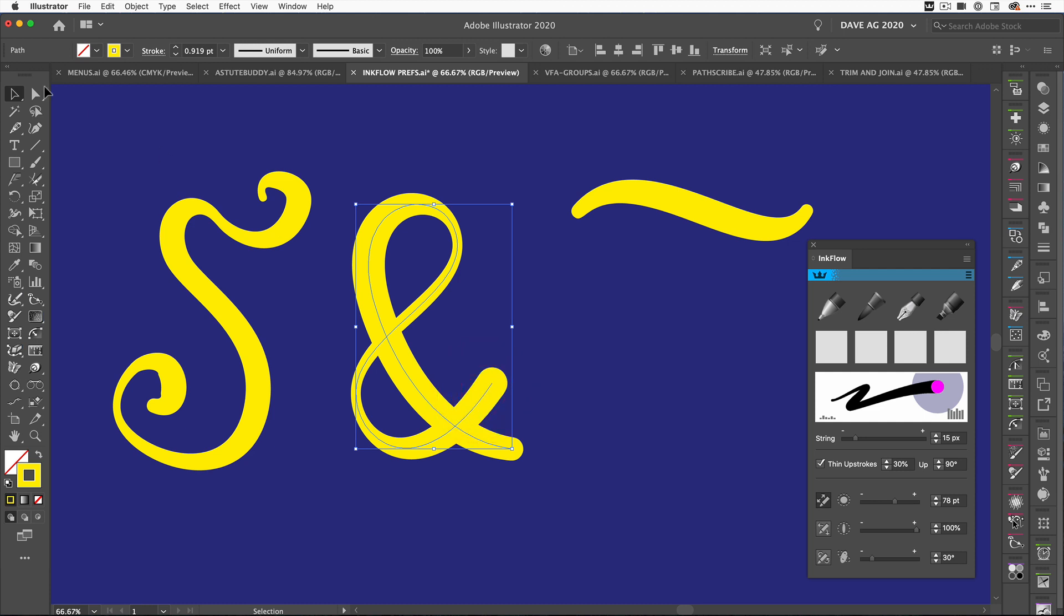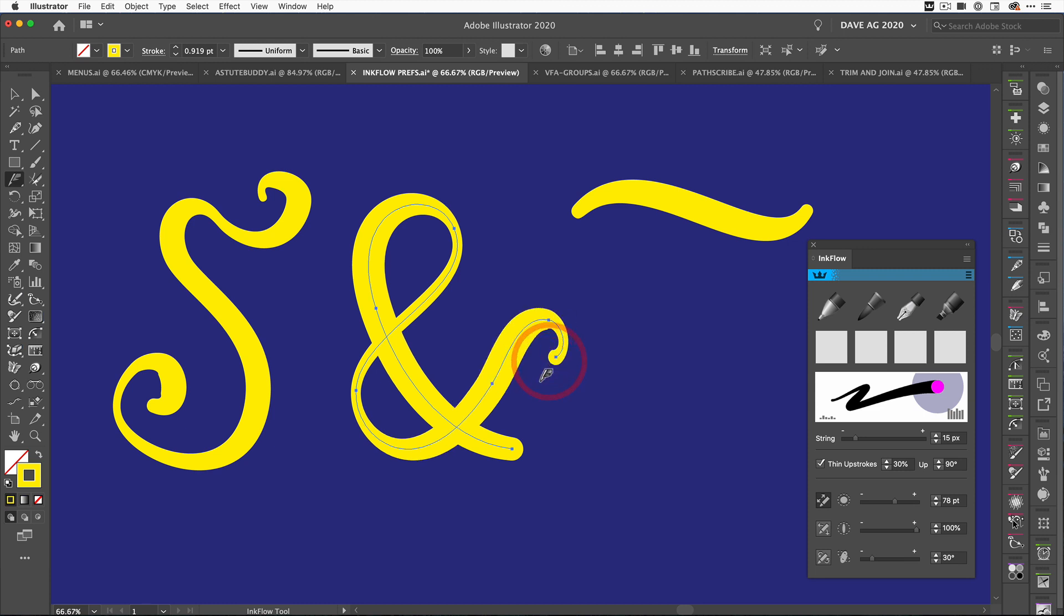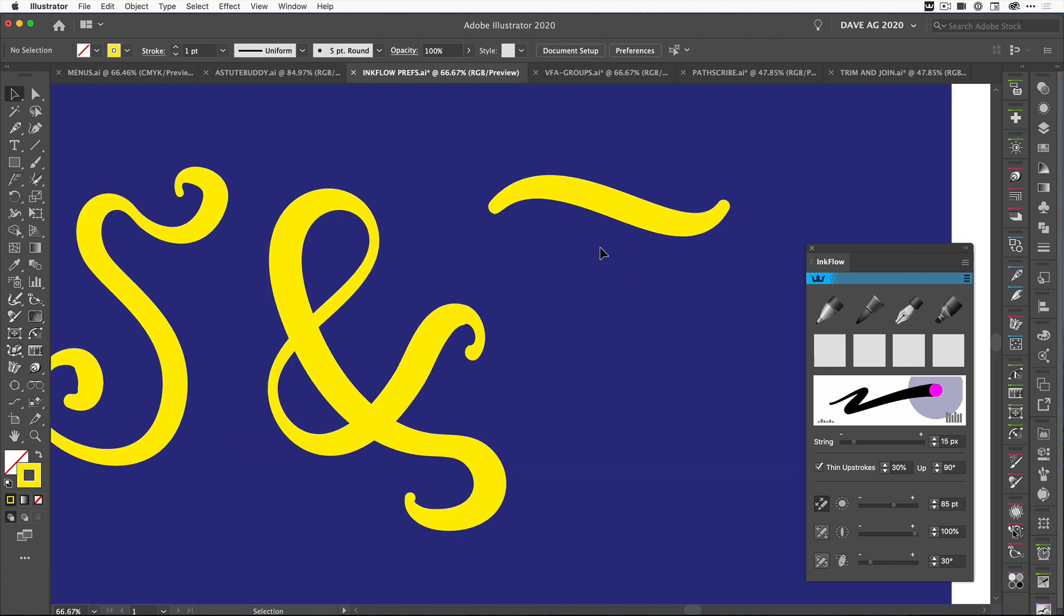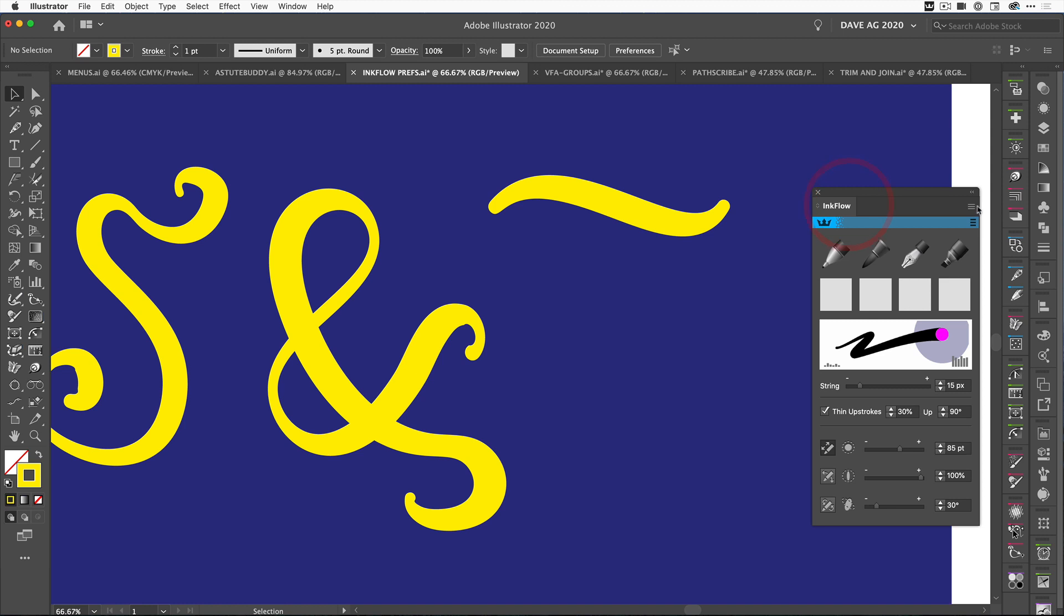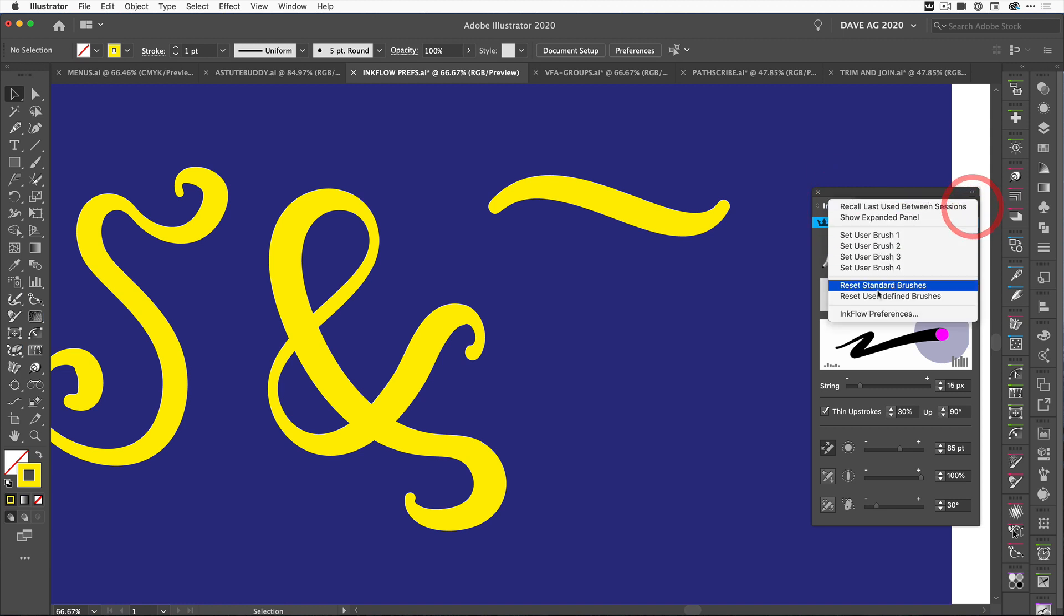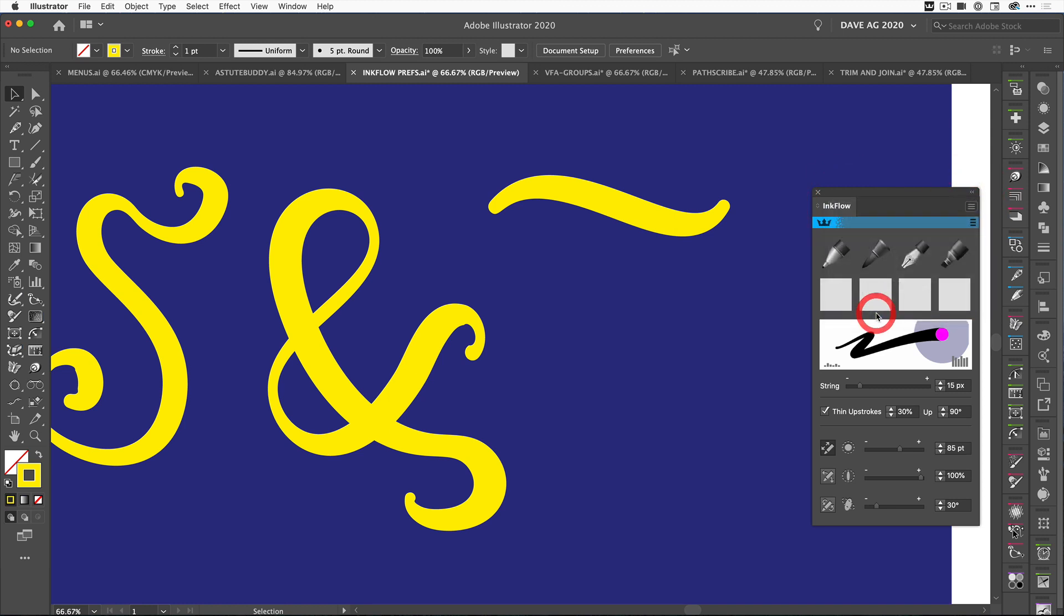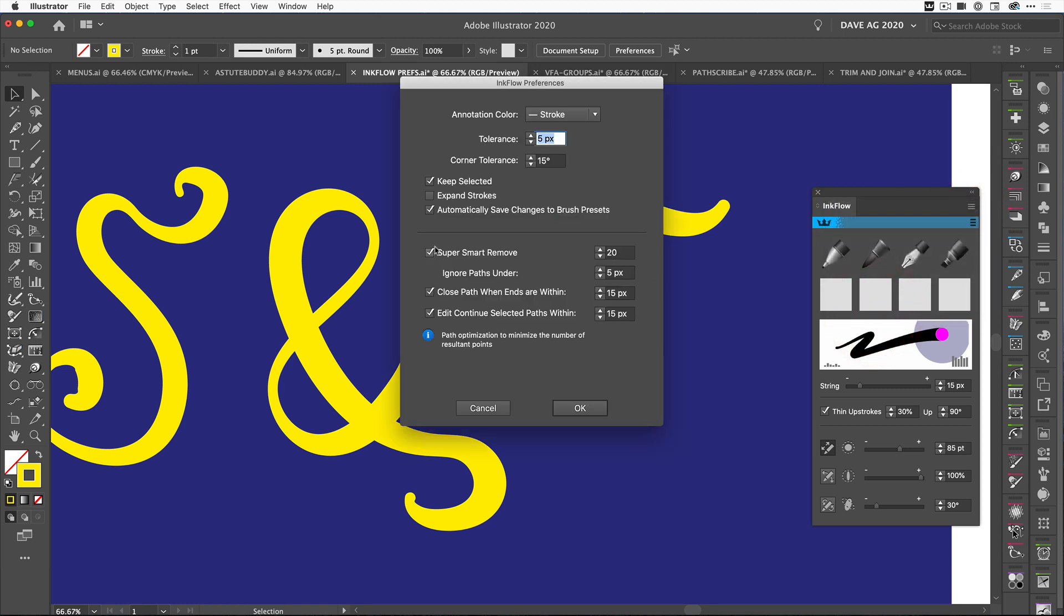It continues drawing along that path, and I can do the same for this one here just to show you another example. We come back to the Inkflow tool, I can just come to the end here and I can pull that up and do a small flourish, and I can continue there and pull one round and add another extension to that path. Now another feature we've added is the ability to close or complete a path automatically based on a tolerance.